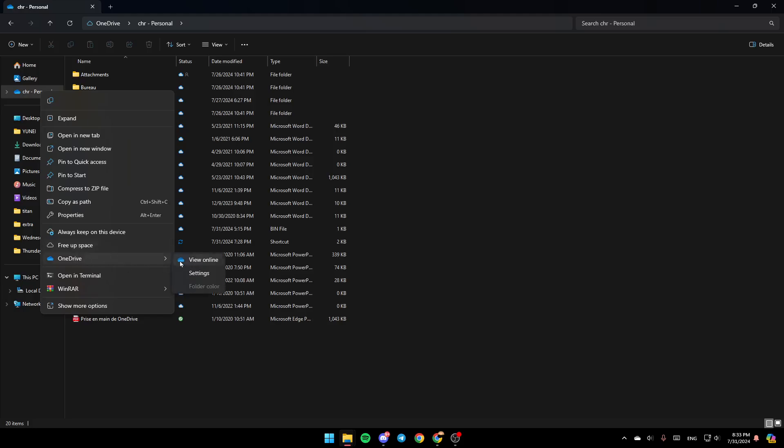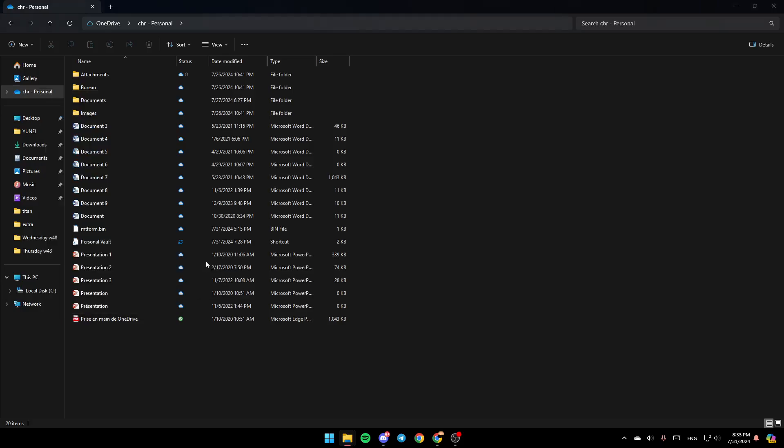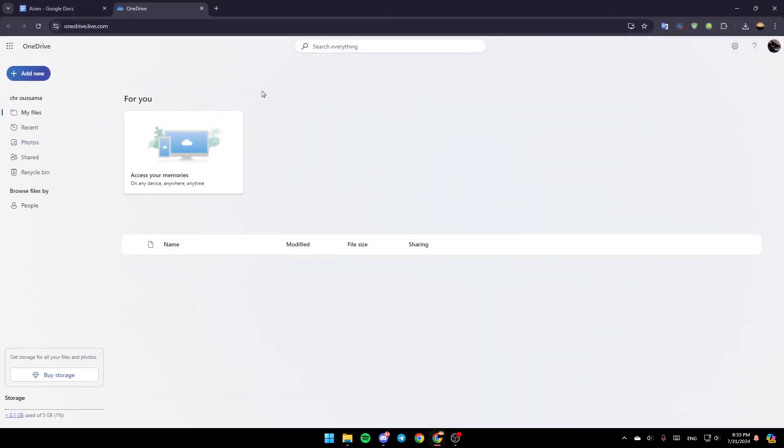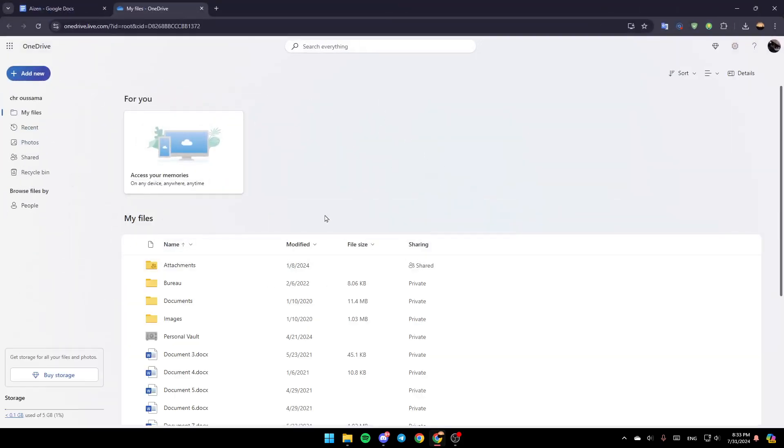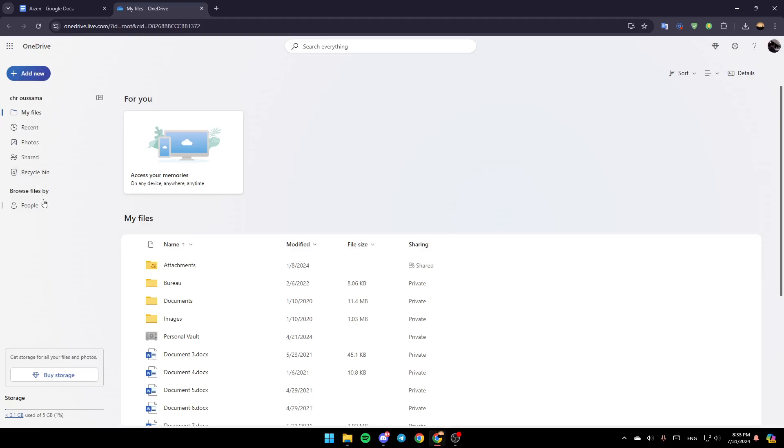Click on OneDrive and then you're going to find View Online, Settings and Folder Color. Click on View Online and this will take you to this page on the web. In the left, you're going to find all of these options or sections.